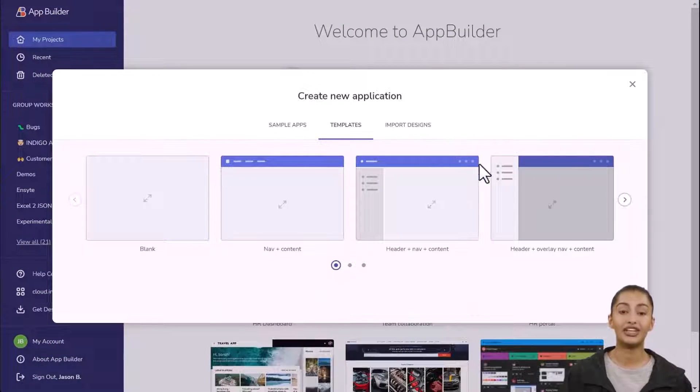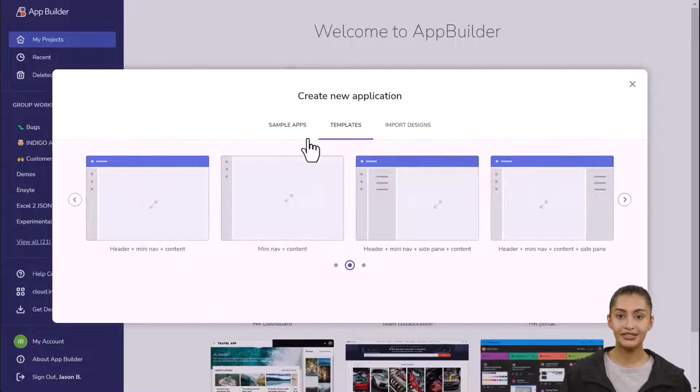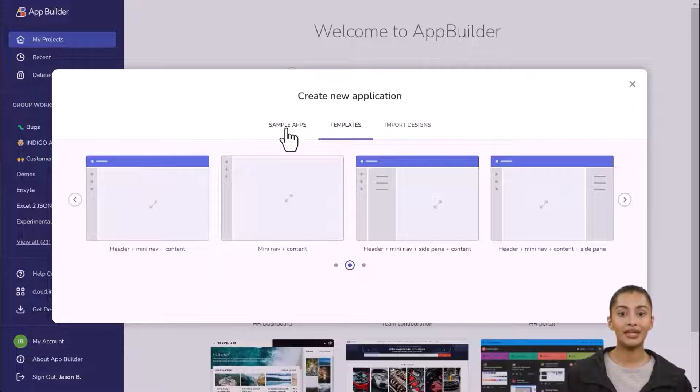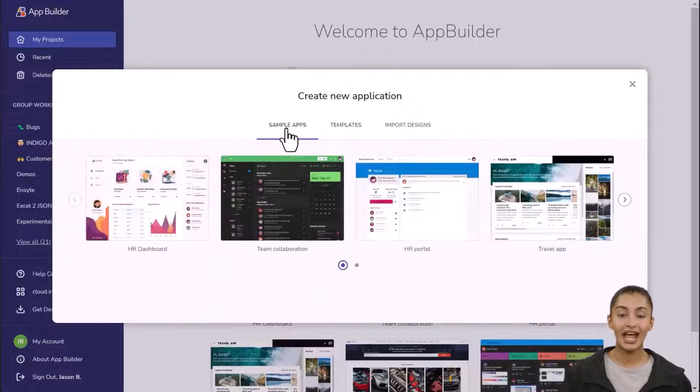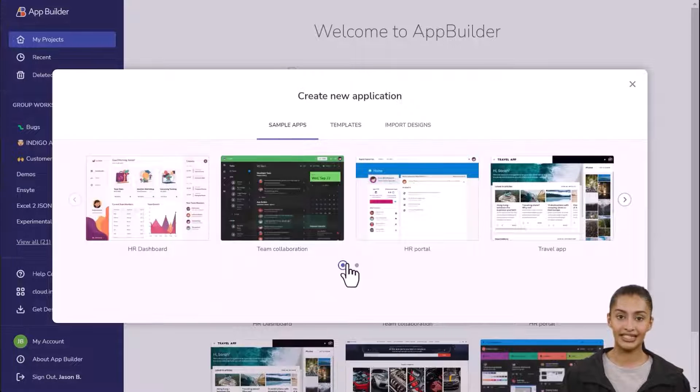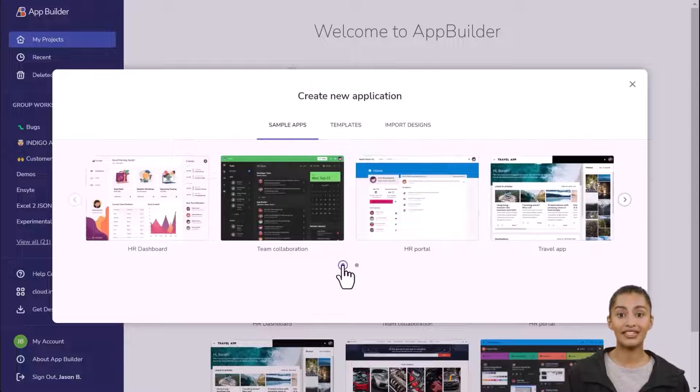When you click new application, you're prompted with default templates. We include blank common application patterns as well as complete sample applications that will help you get started.